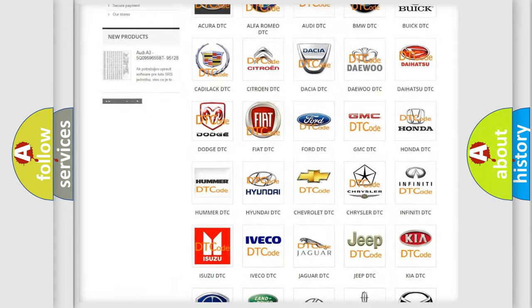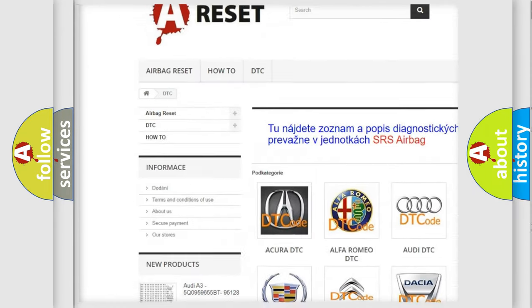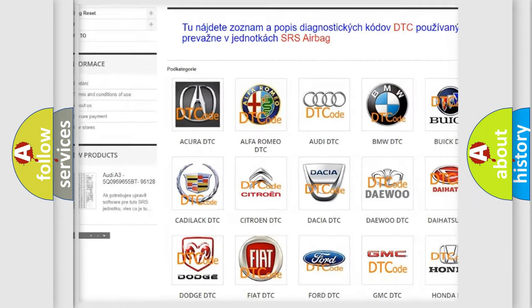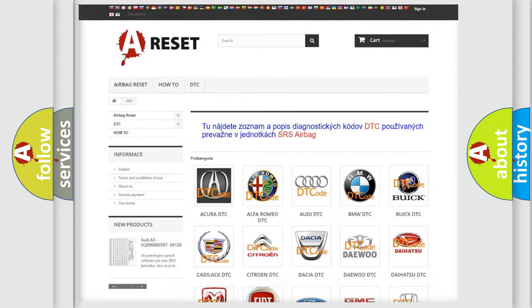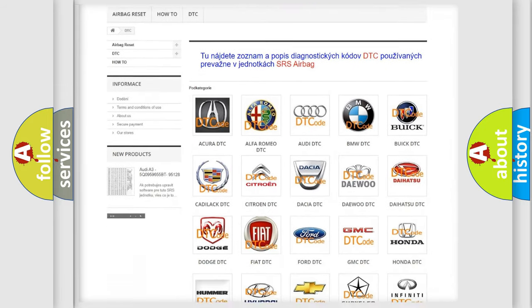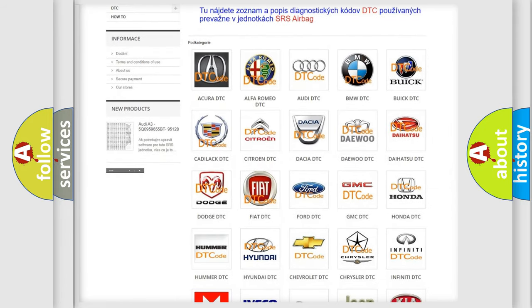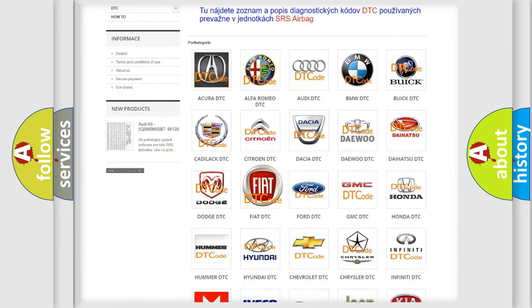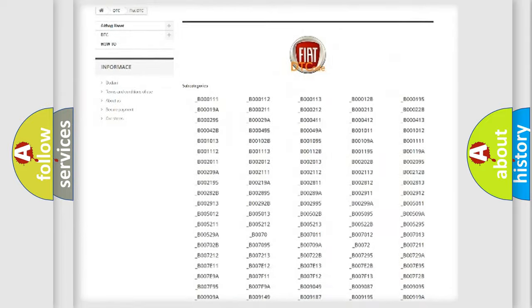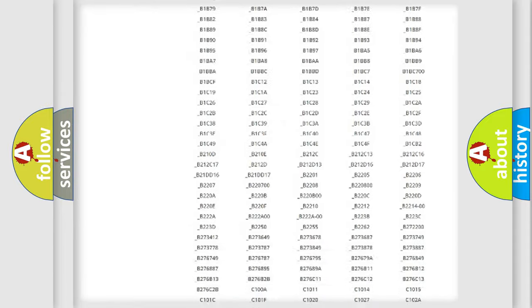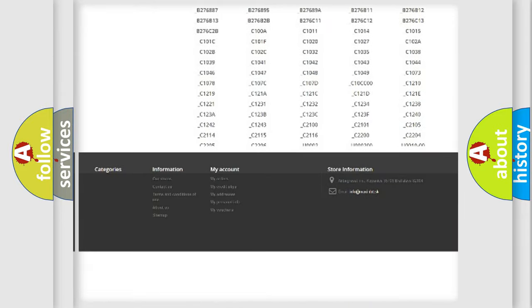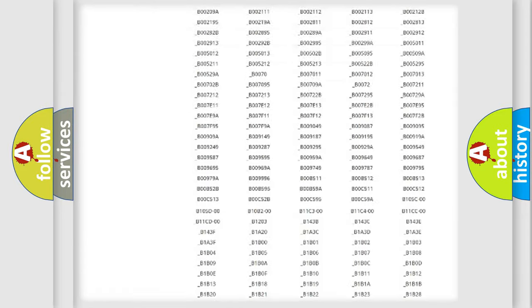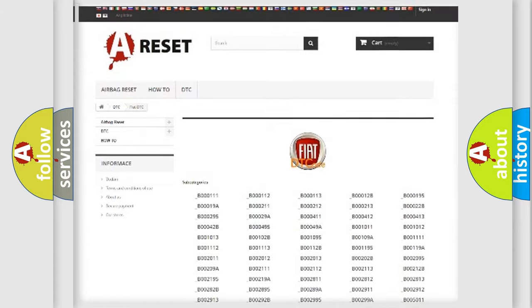Our website airbagreset.sk produces useful videos for you. You do not have to go through the OBD2 protocol anymore to know how to troubleshoot any car breakdown. You will find all the diagnostic codes that can be diagnosed in a car.